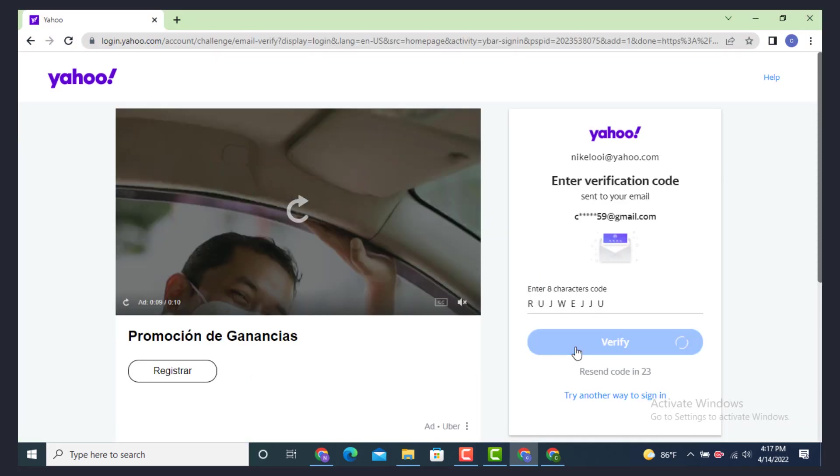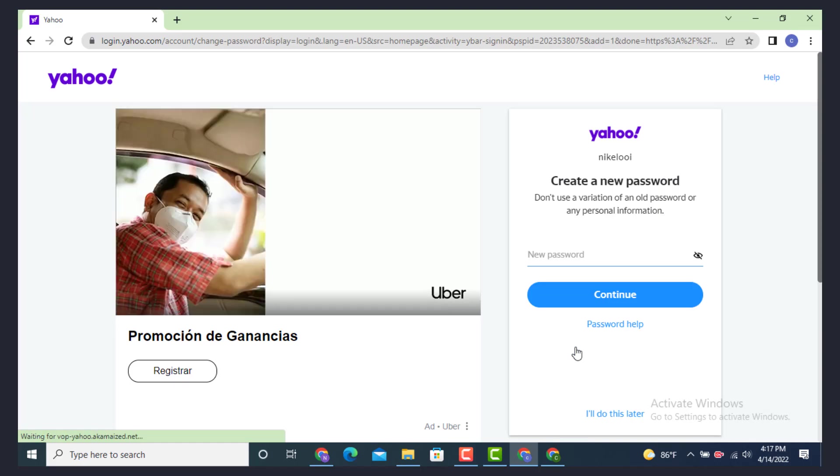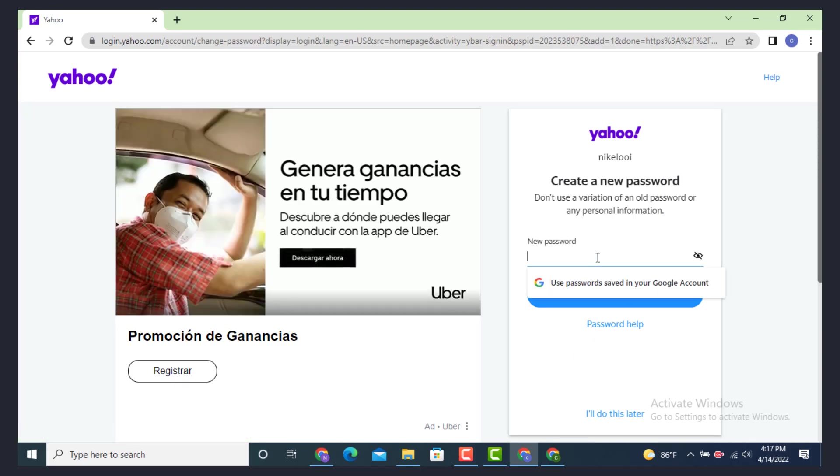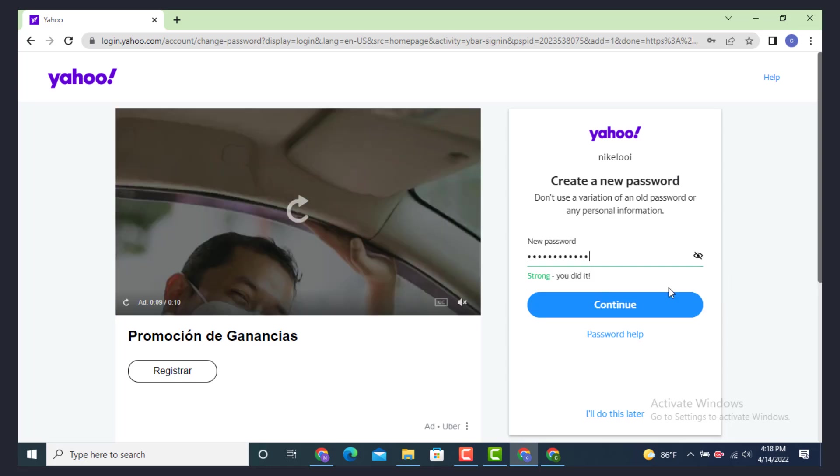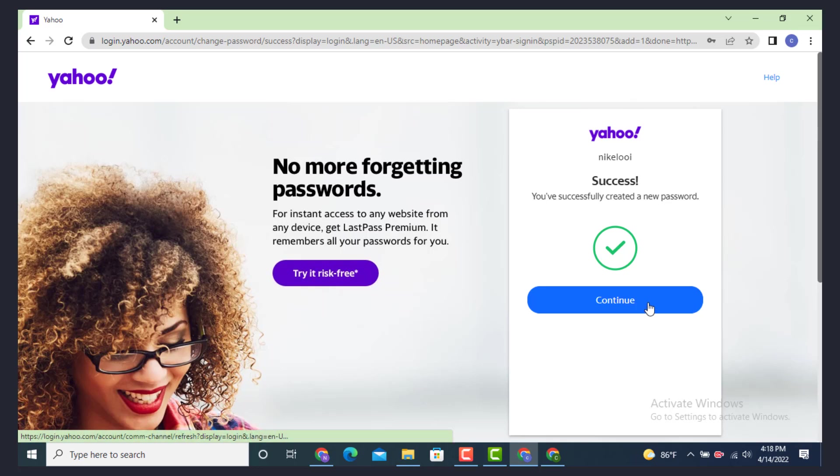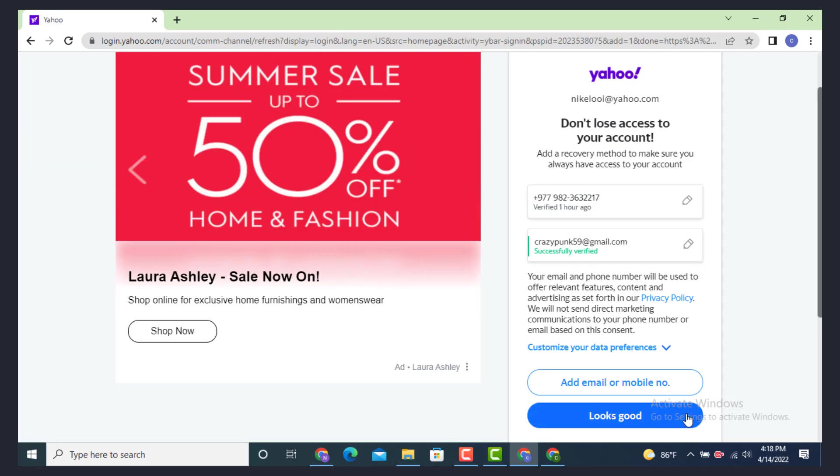Now you get to create a new password. Create a new password or enter a new password and after you finish entering your password or creating a password, tap on continue. Here you can see that your password has been created successfully. Tap on continue once again.